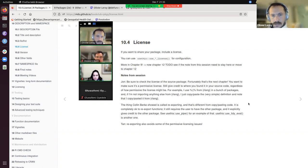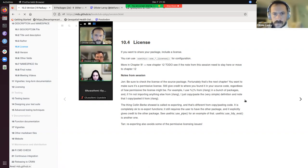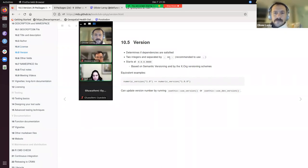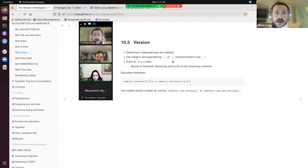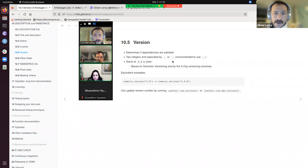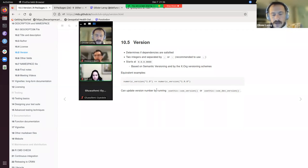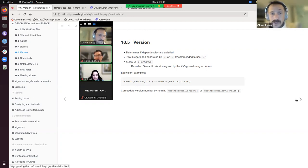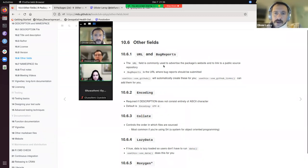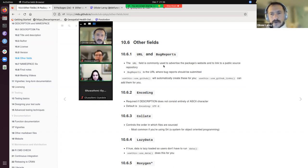The Version field specifies what version your package is. Integers need to be separated by dots or dashes — both are valid, though dots are recommended. It starts at a very low version number and follows semantic versioning. There are also wrapper functions in usethis to help set the version, or you can edit the text file manually.